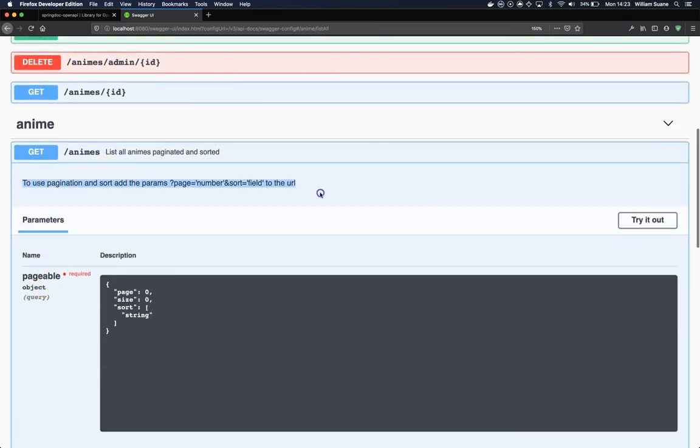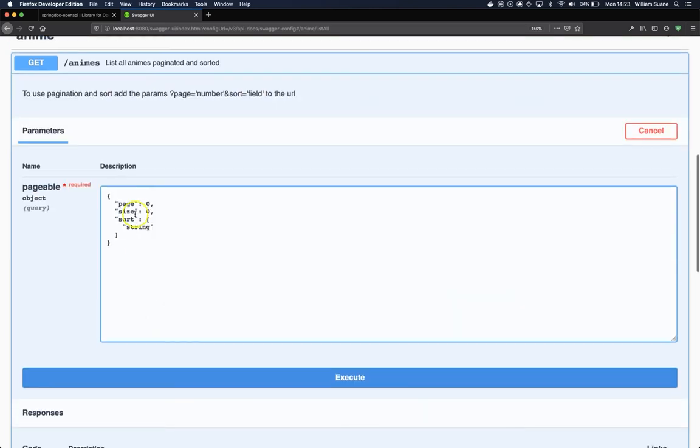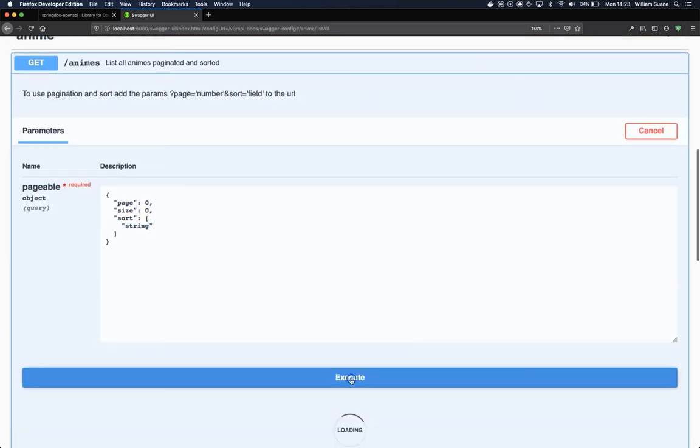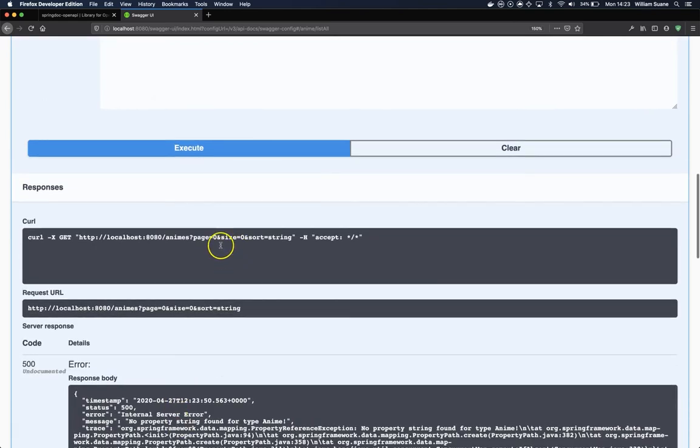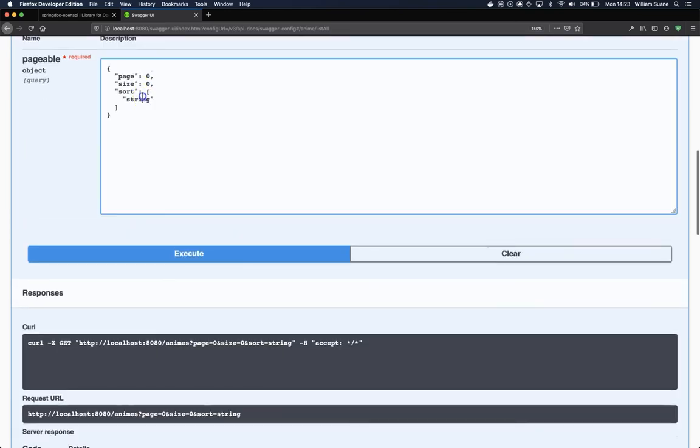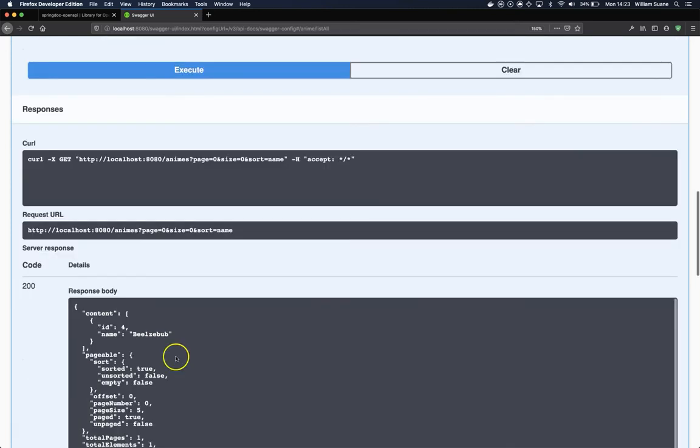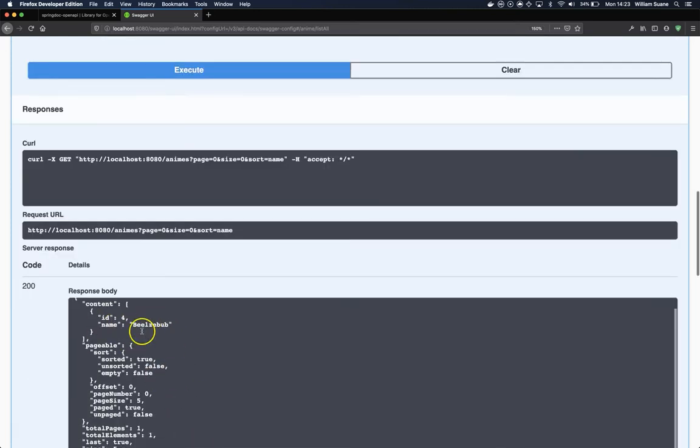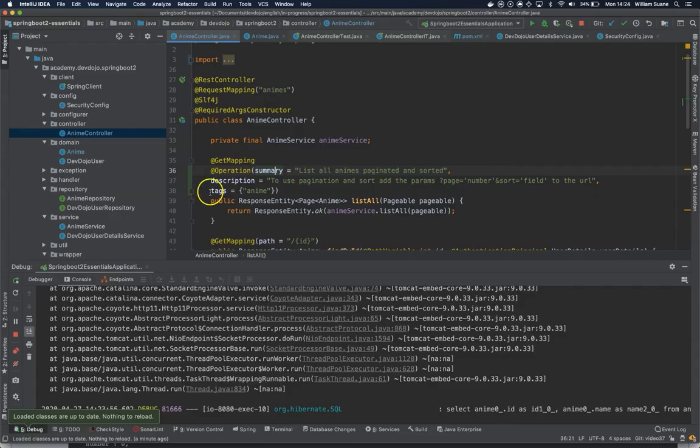Now we have a nice description here, and this one works. Just be careful because the sort is sorting by string. This will fail because there is no string there, so we would need to change this to name, for example. As you can see here, we have the content and you have the URL that was generated for the API.